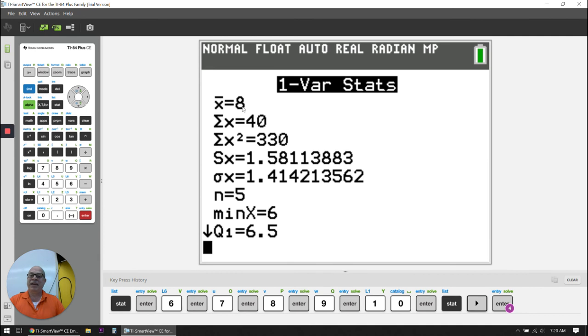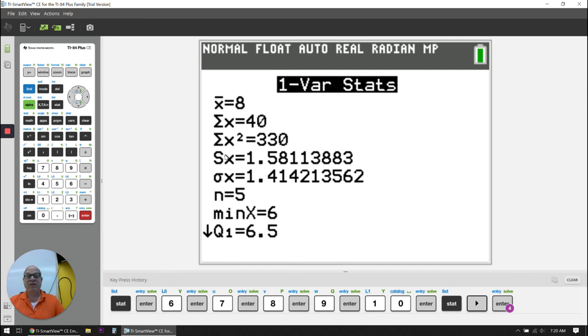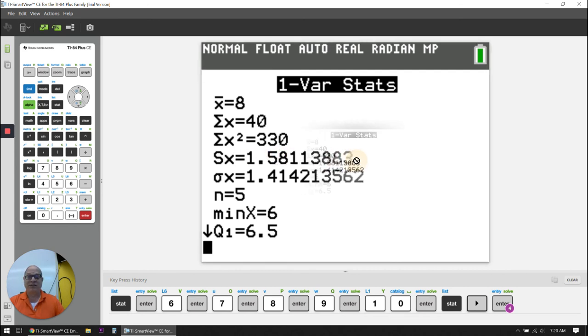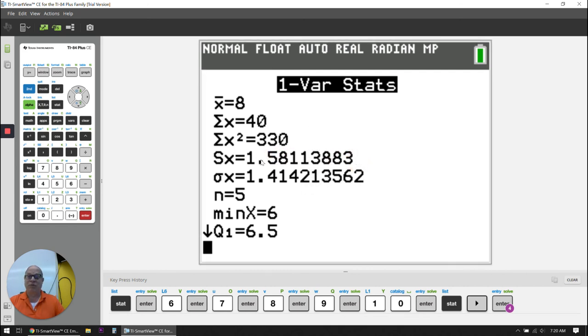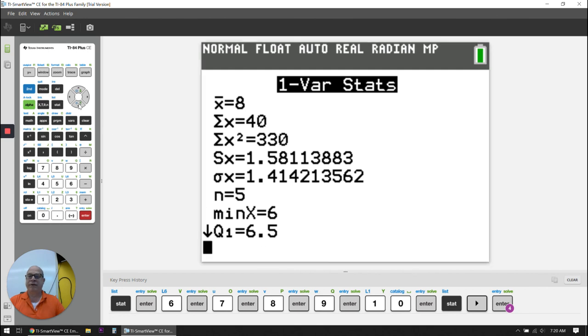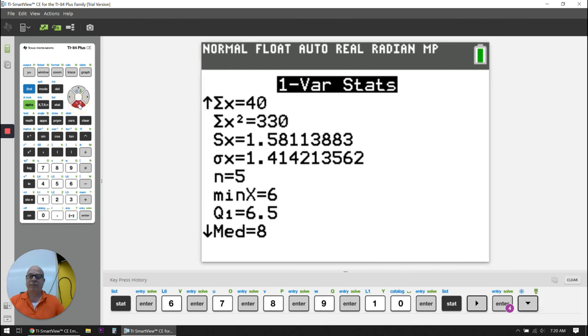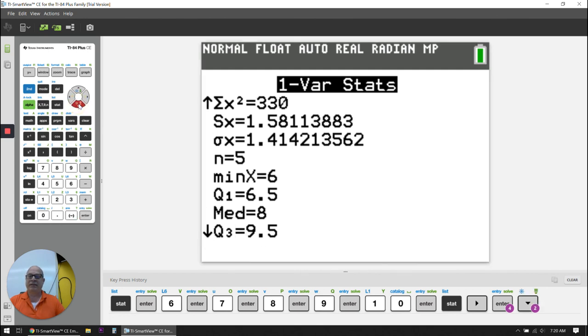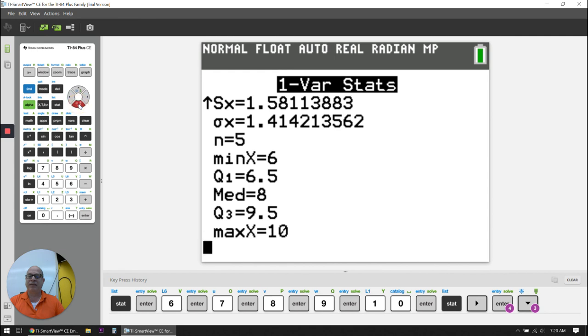My mean was 8, my standard deviation is 1.58113883. That looks the same as it was in the previous one, which it is. Number of items is 5, the minimum was 6, Q1 is 6.5, down arrow, median is 8, Q3 is 9.5, and the maximum is 10.